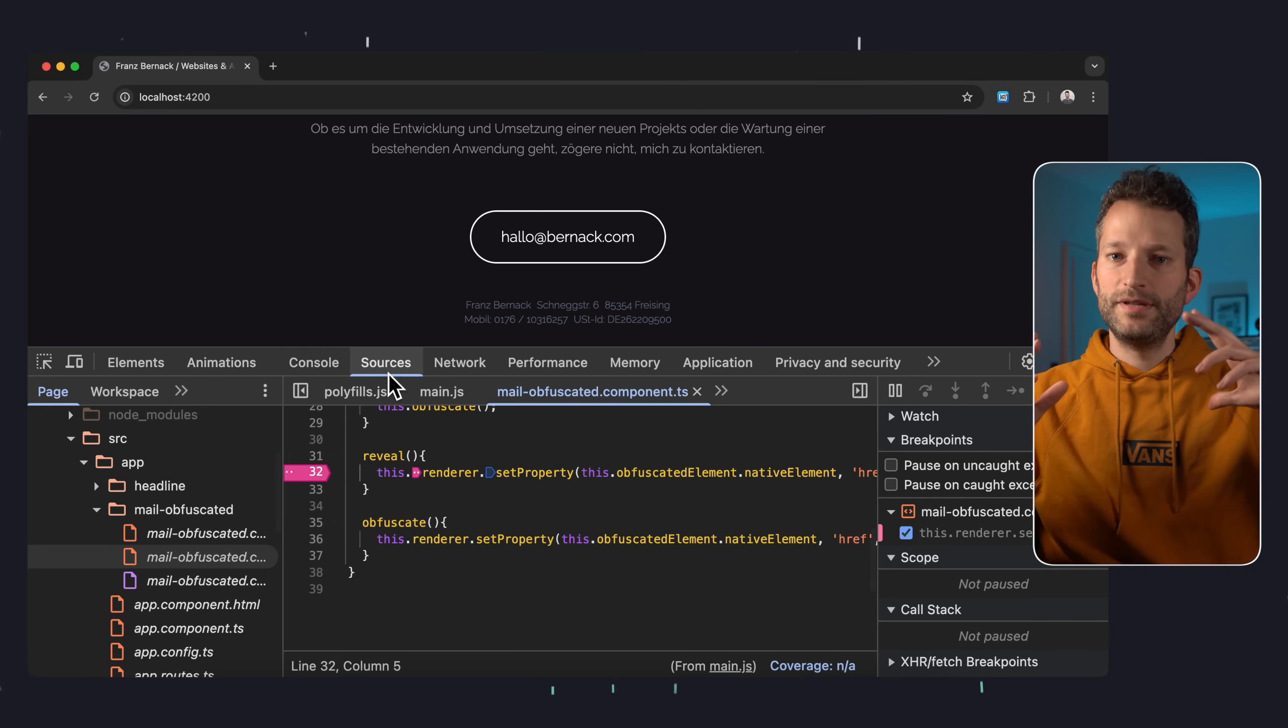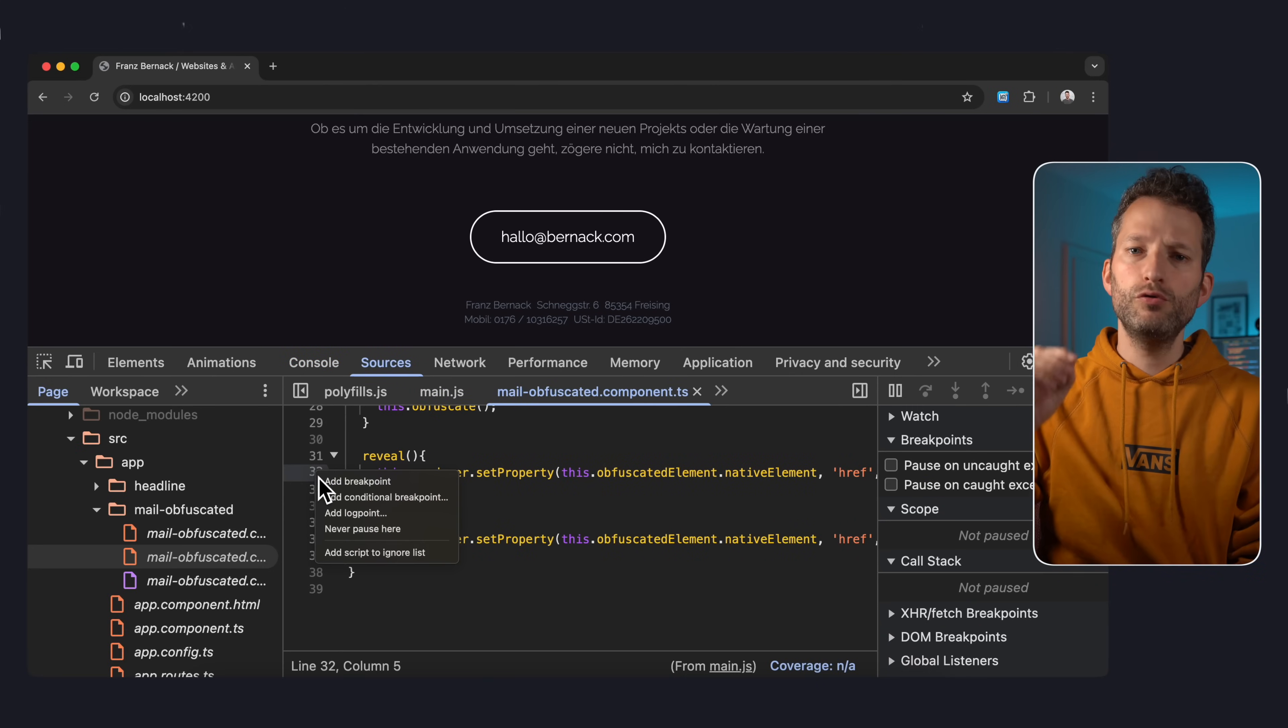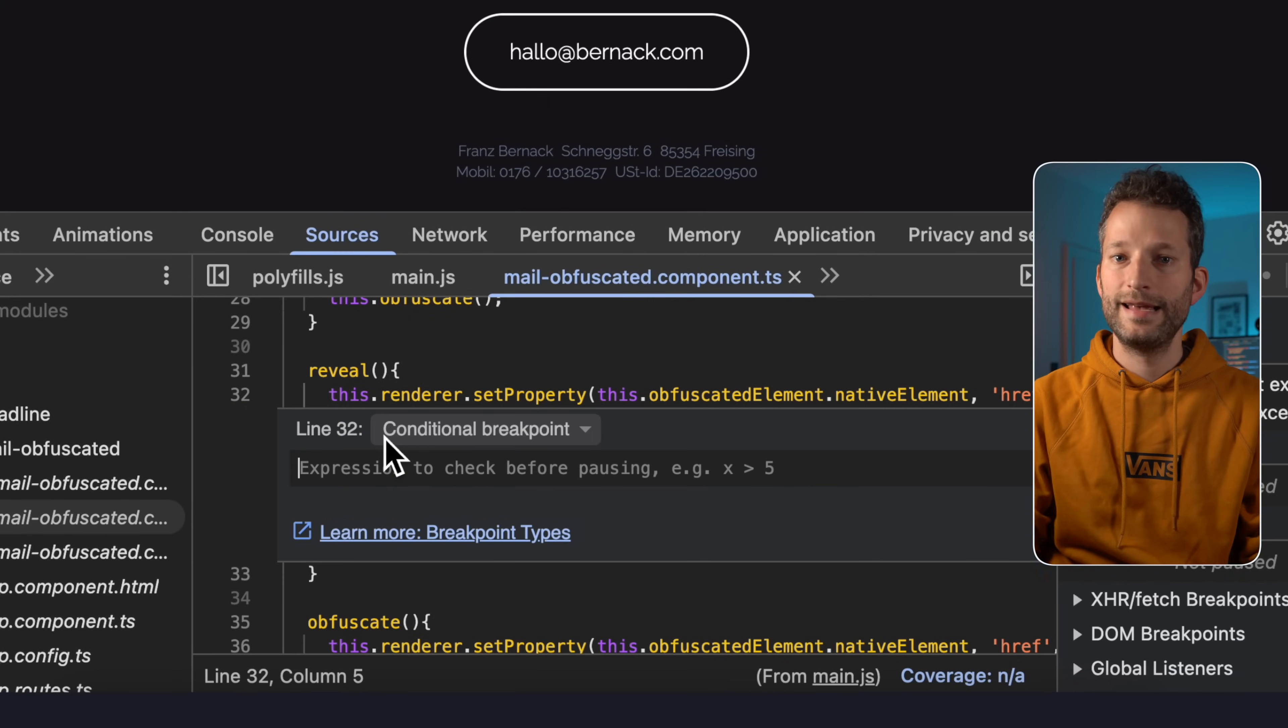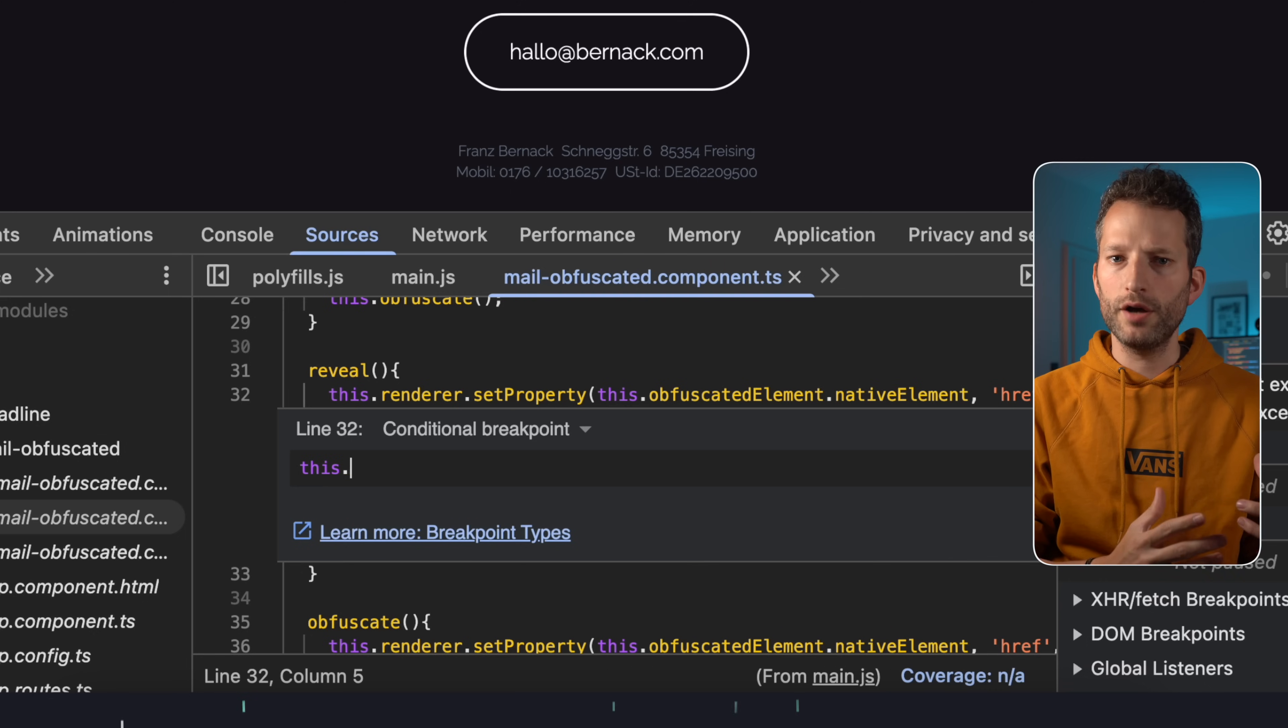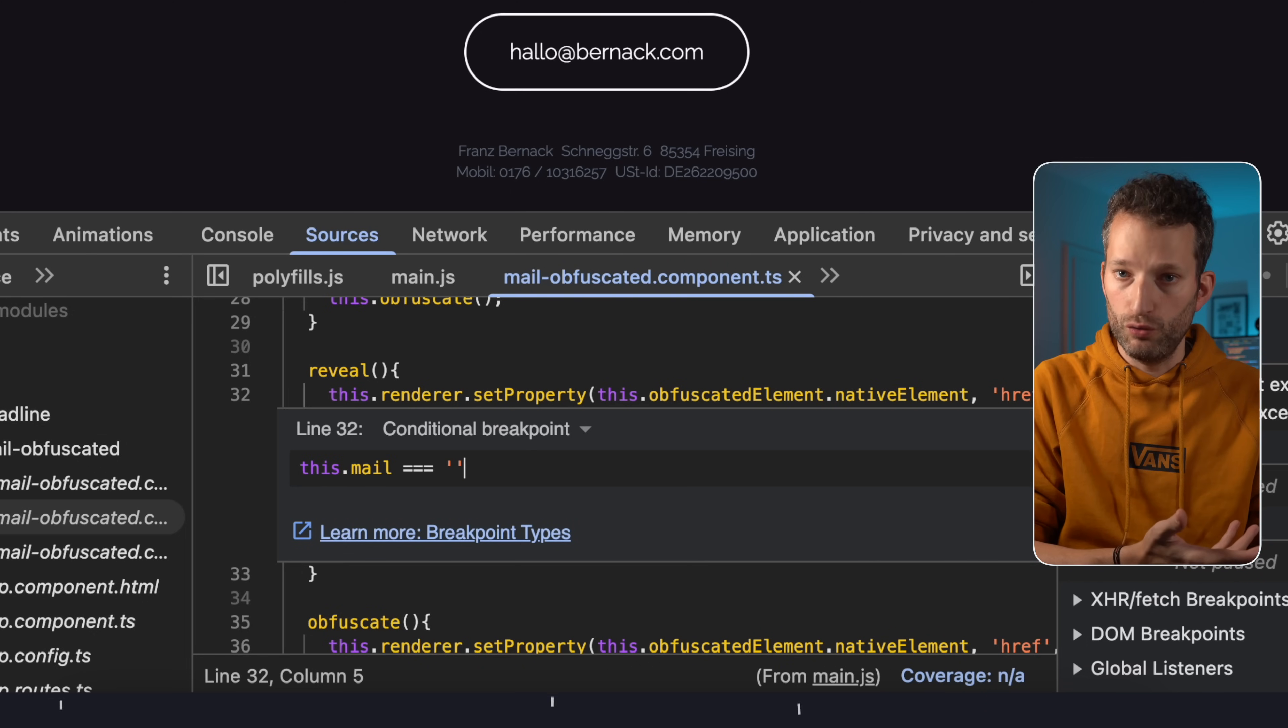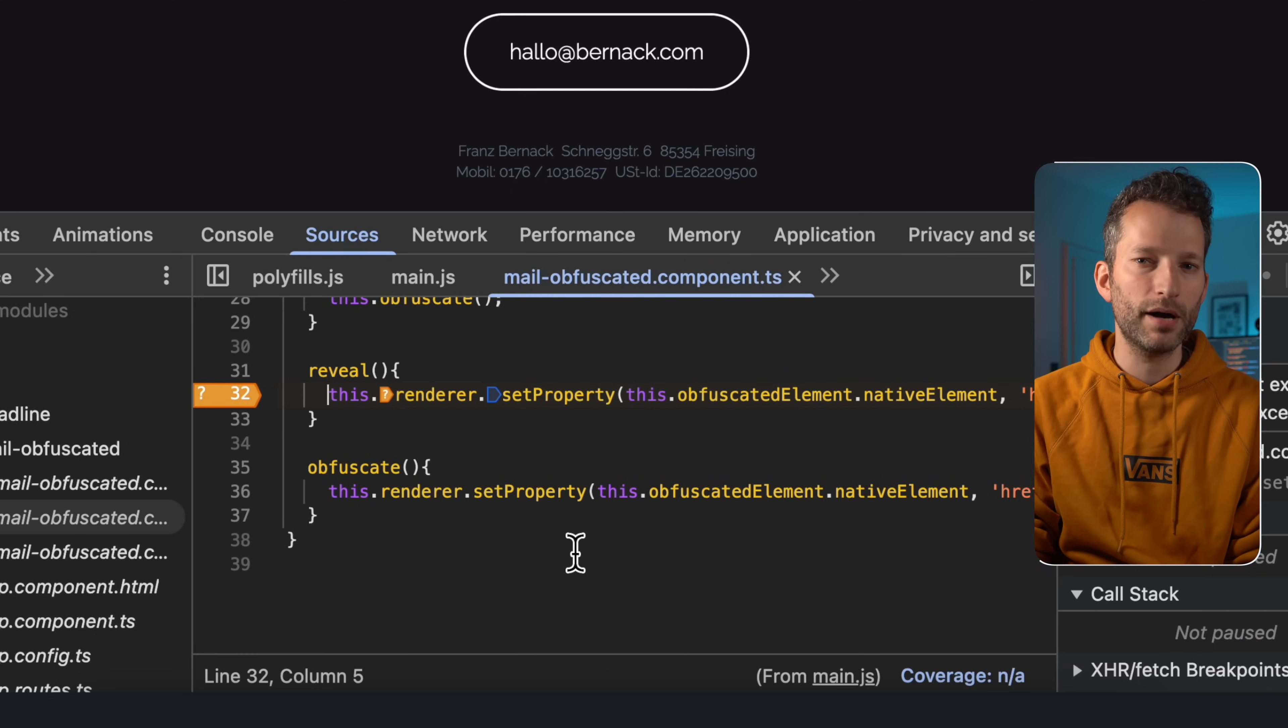And here's a bonus tip. Besides break points and log points, you can also set conditional break points. That way your code only pauses when a specific condition is true. Great for tracking down sneaky bugs and not spamming your console while debugging.